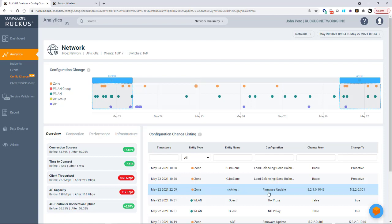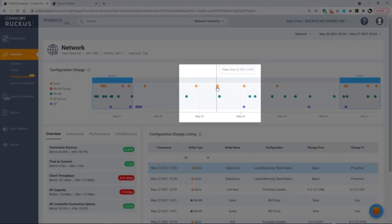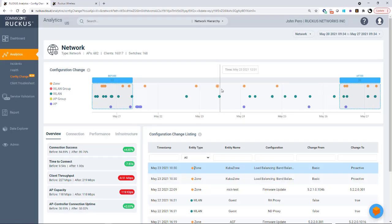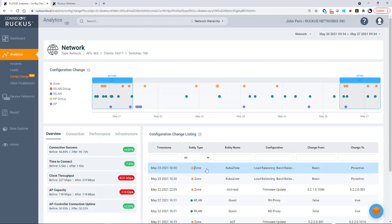Something else to note is that if I click on the listing, for example, if I click on this zone, you'll notice that this dot highlights up here. So I can either click on the dot up here and it'll give me the configuration change listing here, or if I go through here, it'll highlight where that dot is up here.